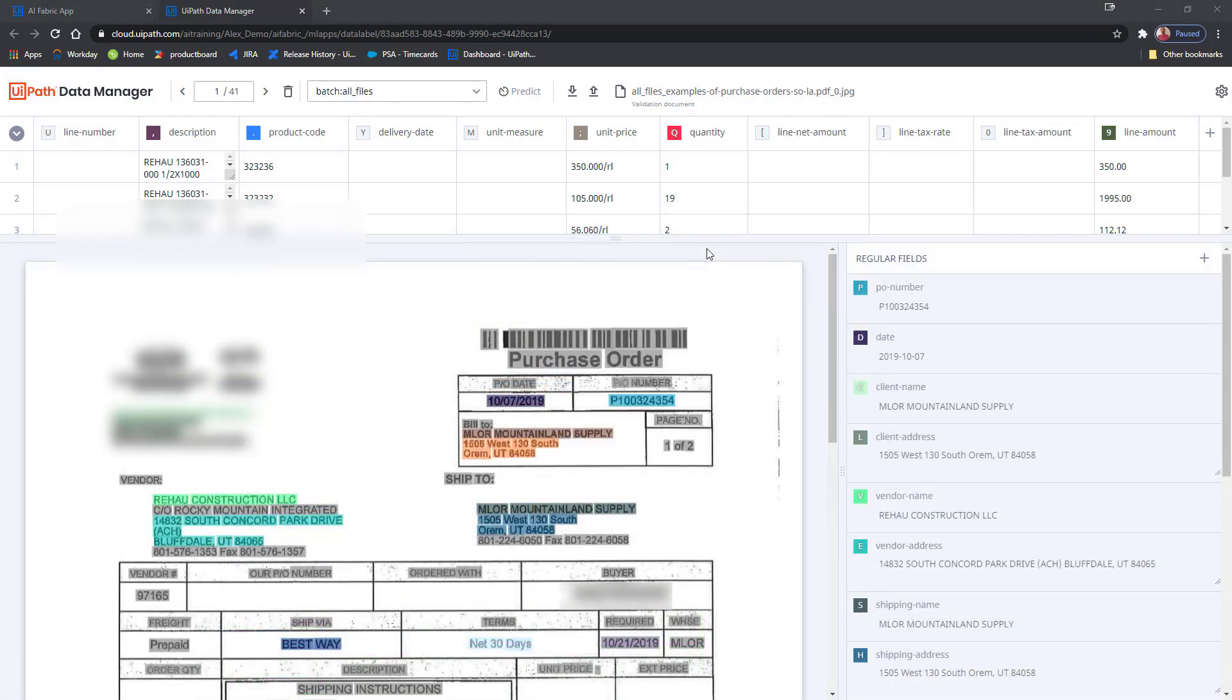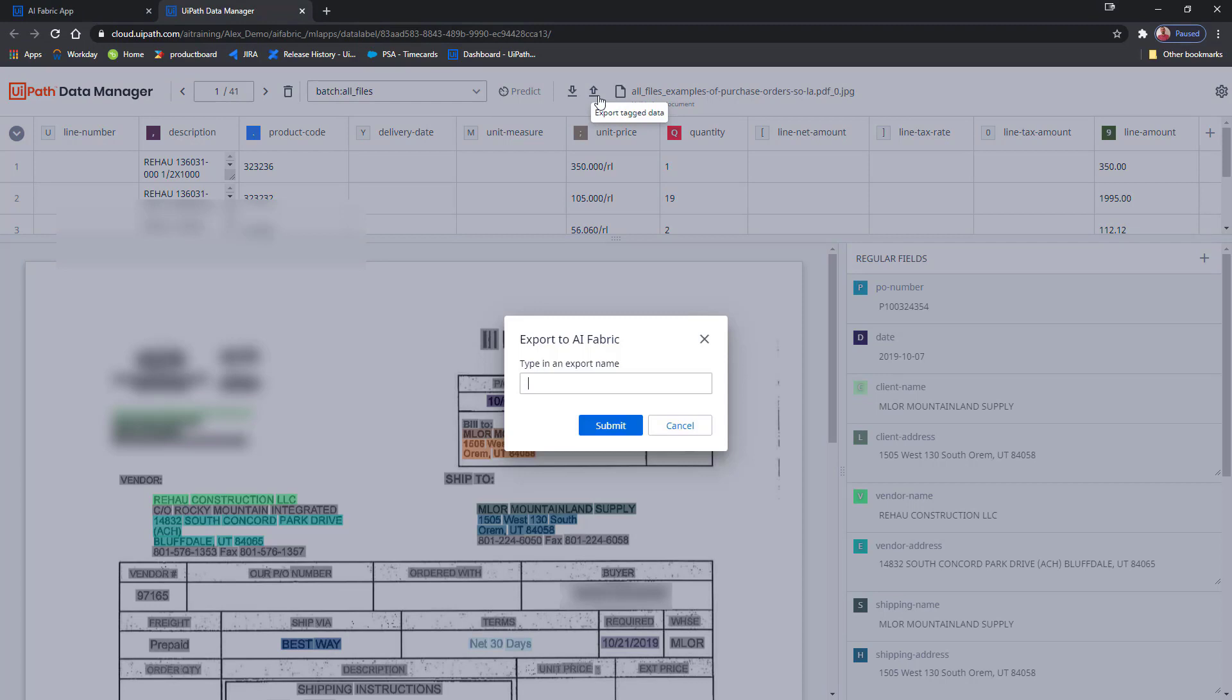Alright, I fast-forwarded to all of the documents being labeled. Suffice to say, the same process was repeated for each page. The time has come for me to export the data directly from Data Manager and into AI Fabric. So I'm just going to press the Export button, give it a name, and hit Submit.